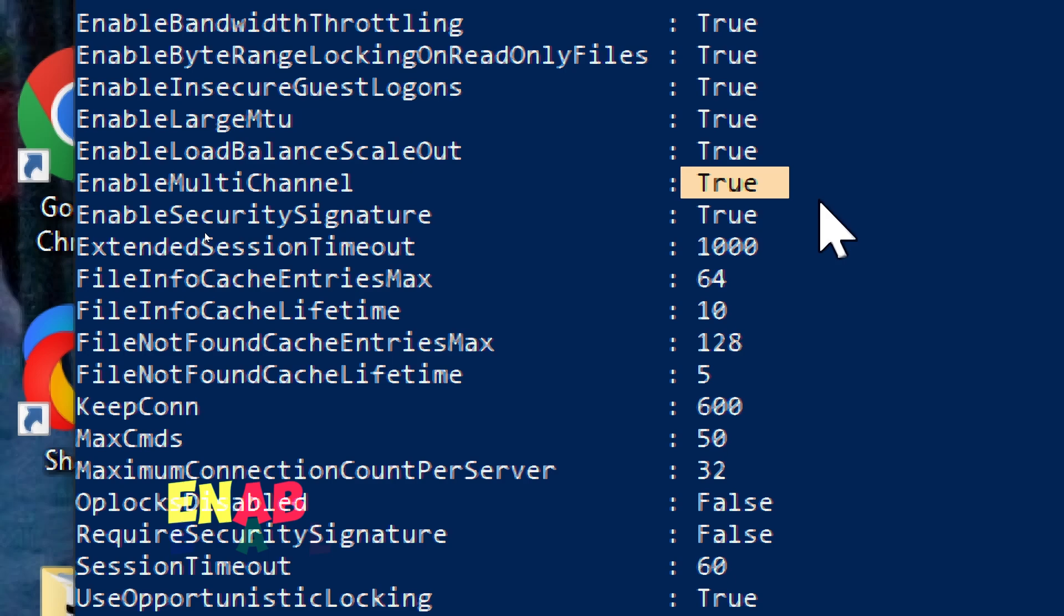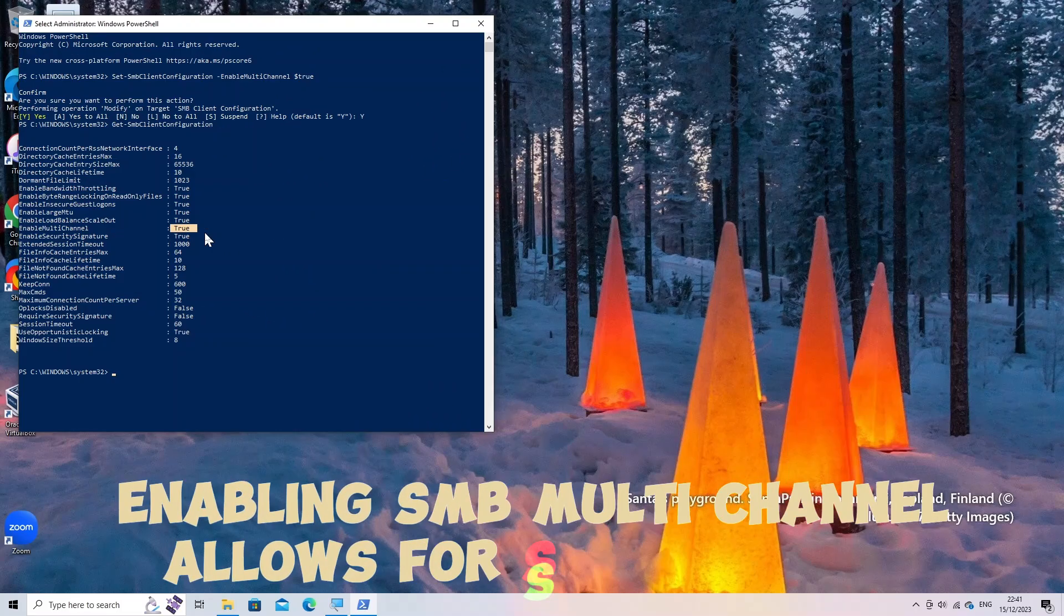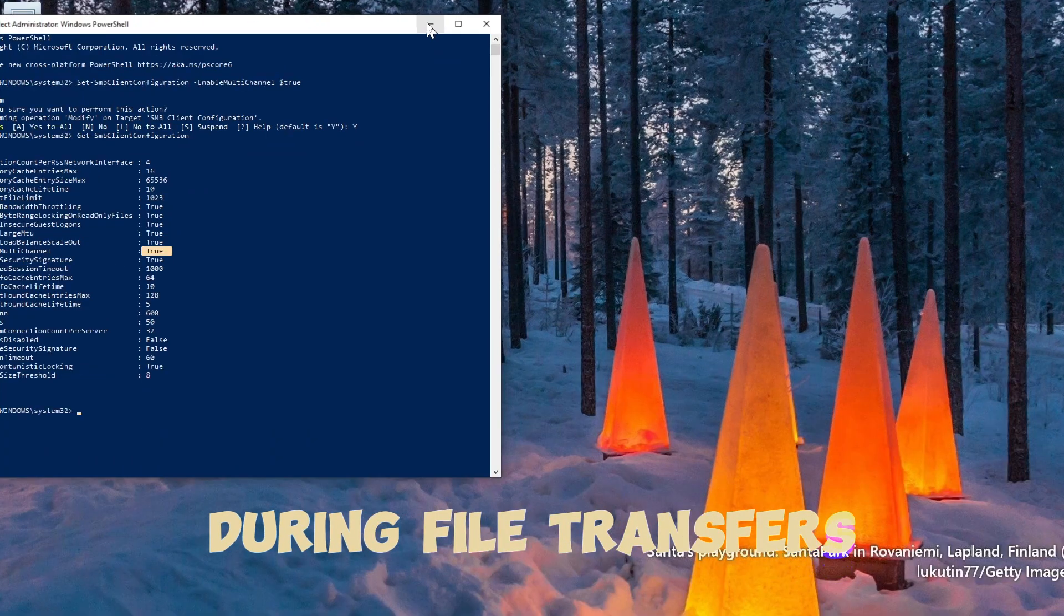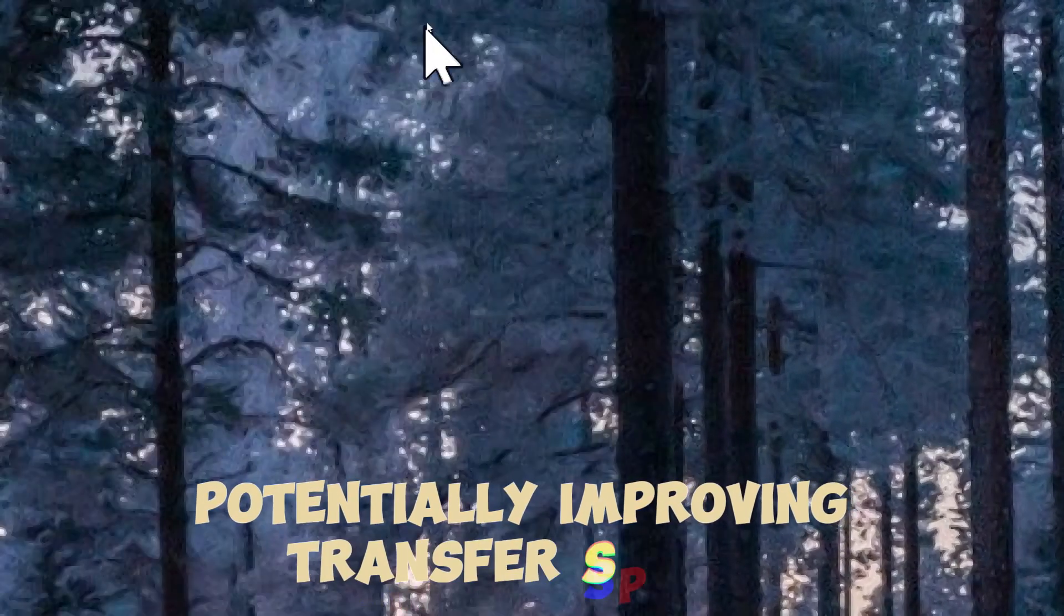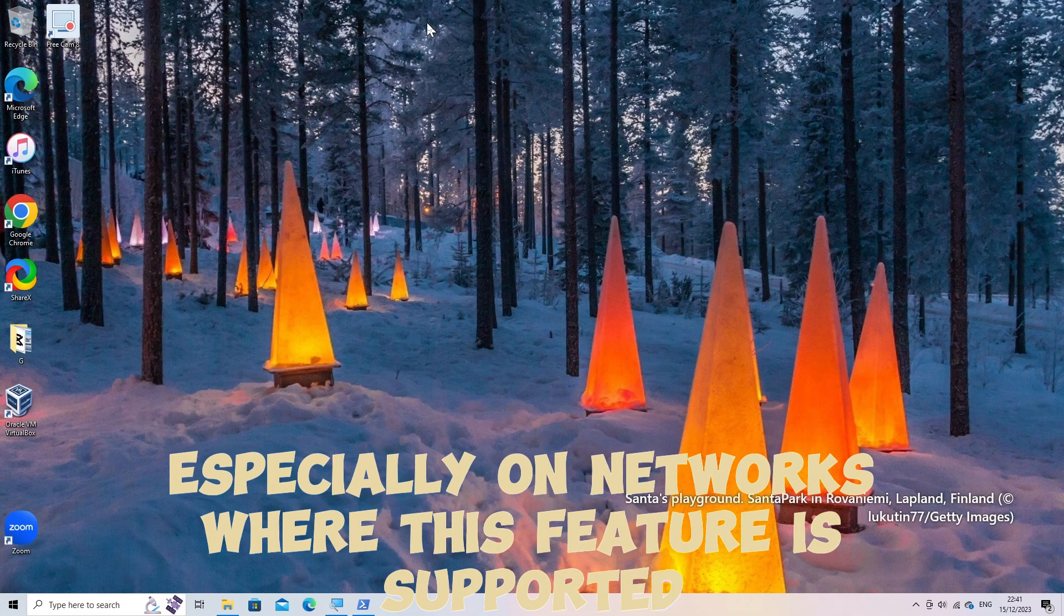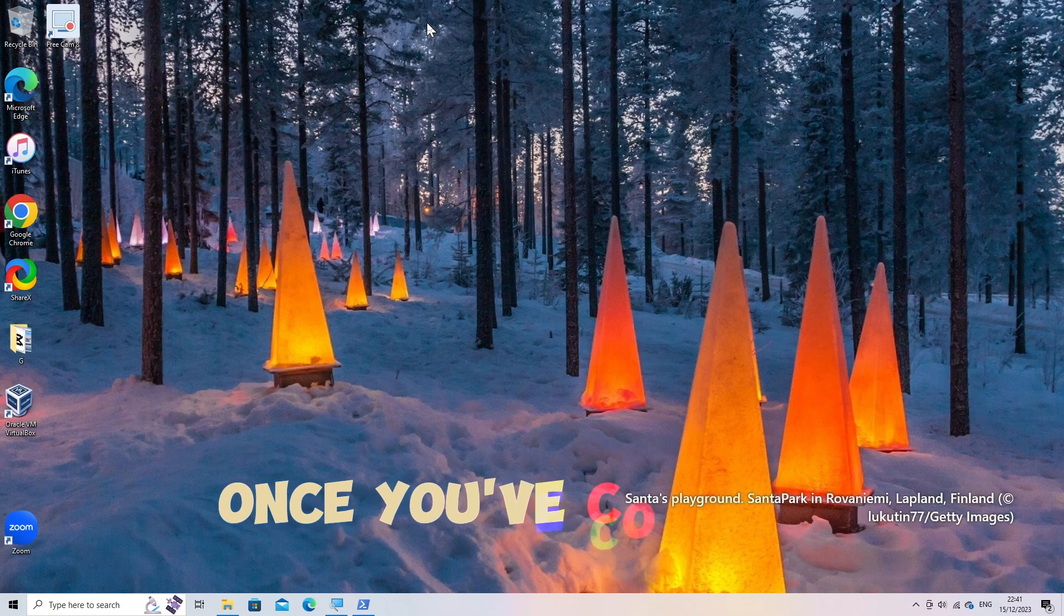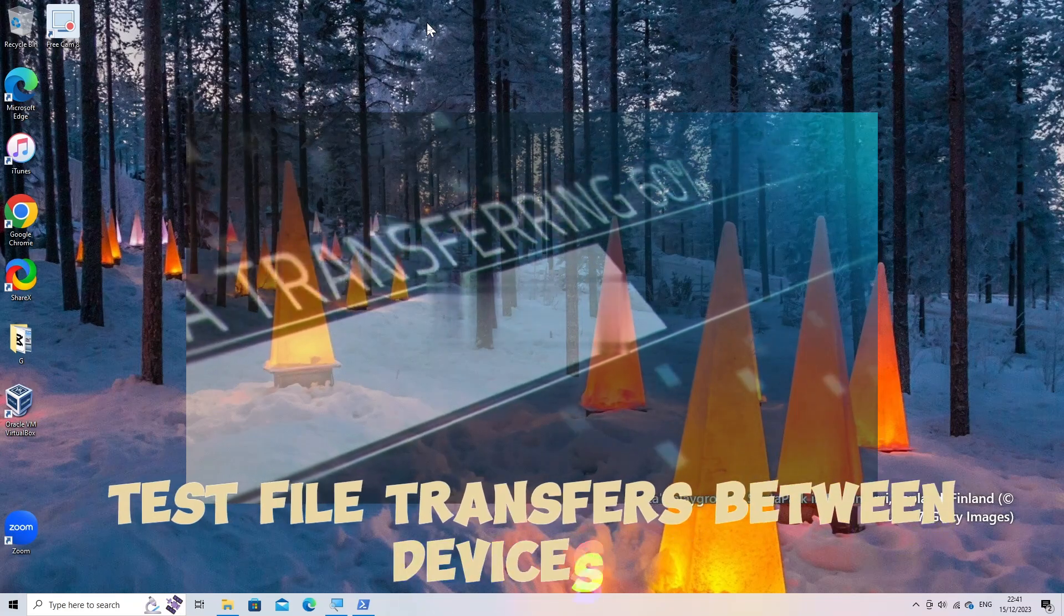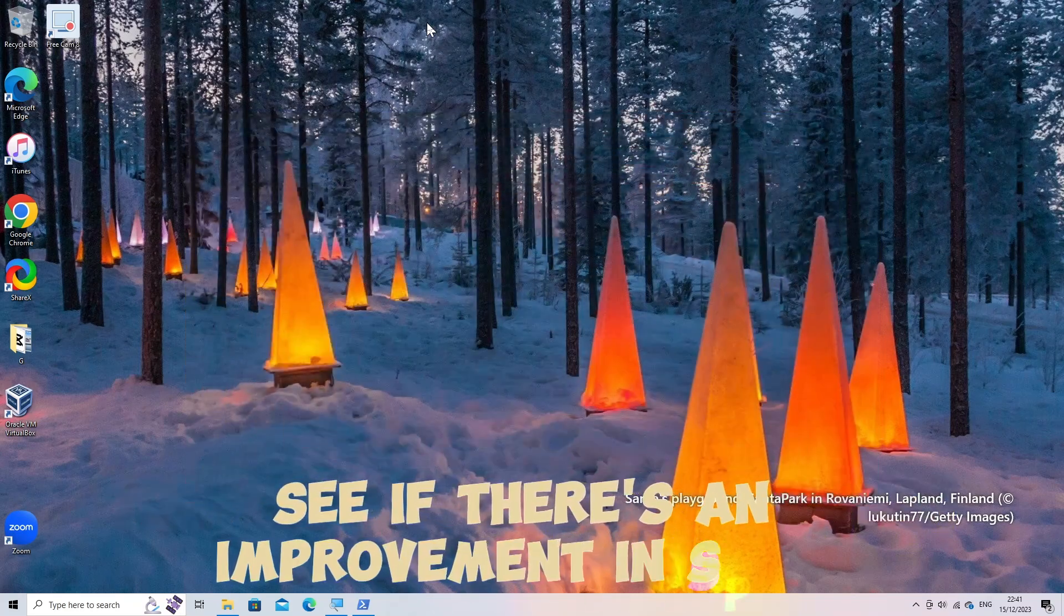Enabling SMB multi-channel allows for simultaneous use of multiple network connections during file transfers, potentially improving transfer speeds, especially on networks where this feature is supported and utilized. Once you've completed these steps, test file transfers between devices to see if there's an improvement in speed.